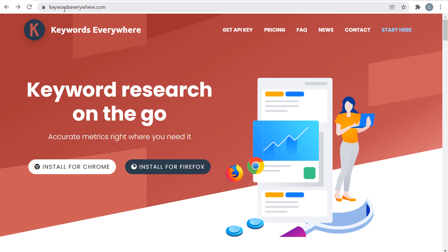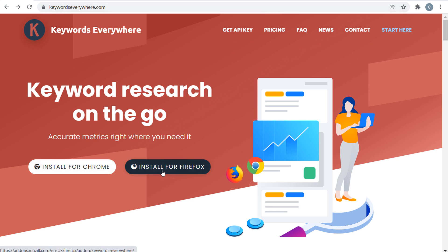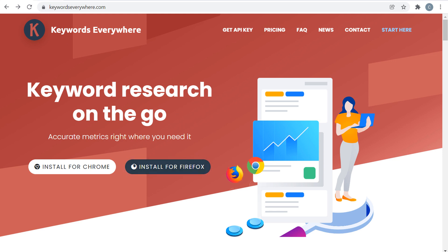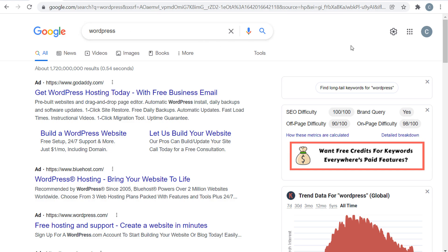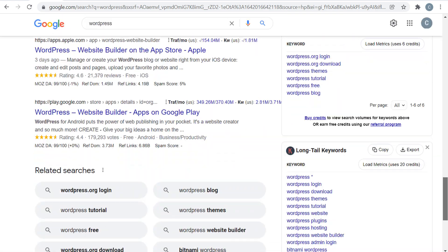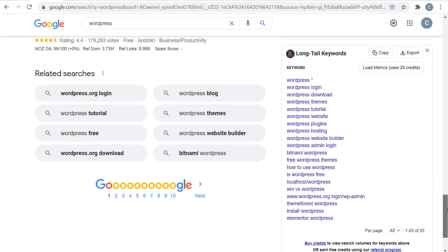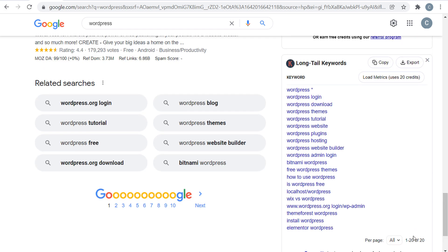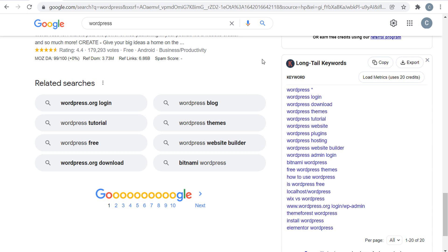With Keywords Everywhere, if you go to keywordseverywhere.com, you can install their Chrome or Firefox extension. Using the free version, if I go to Google and search WordPress, we scroll down and look on the right-hand side — they come up with a huge list of long tail keywords, 20 of the most popular long tail keywords related to WordPress. Just looking at these, I can come up with at least 10 different video ideas. That's where I like to start.